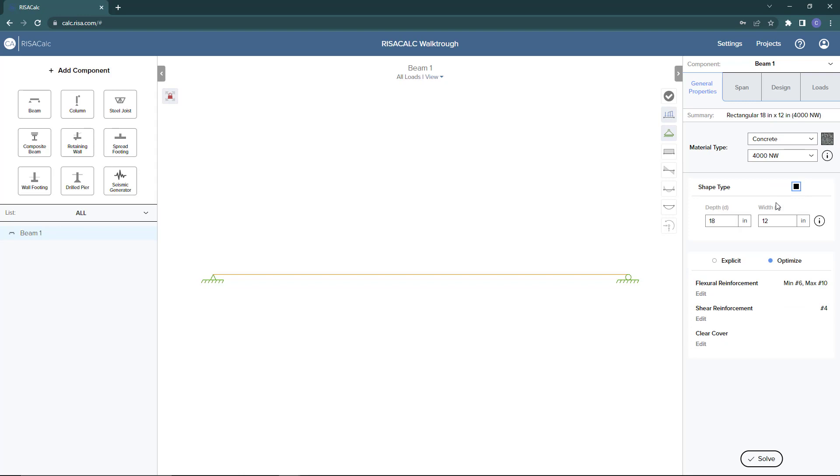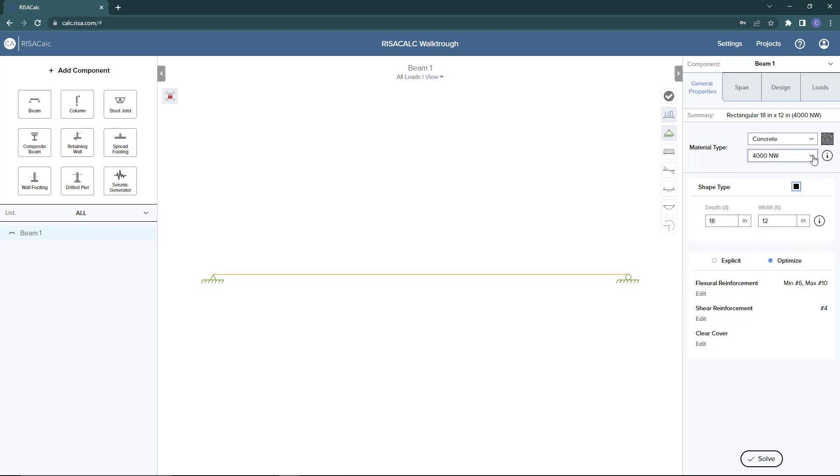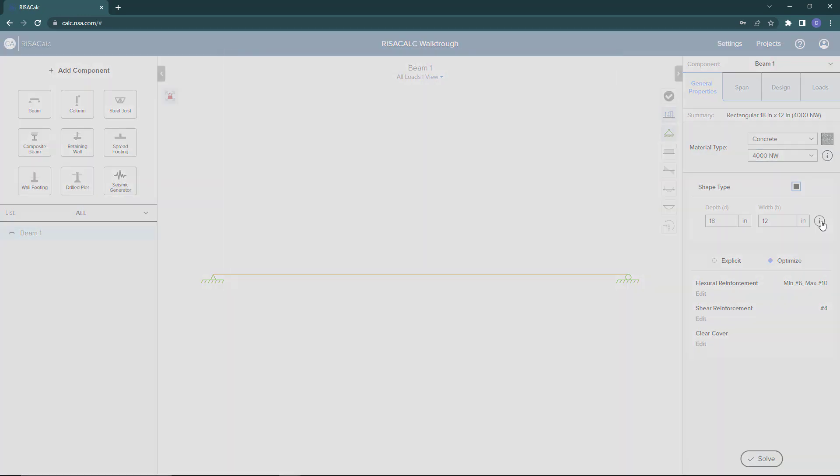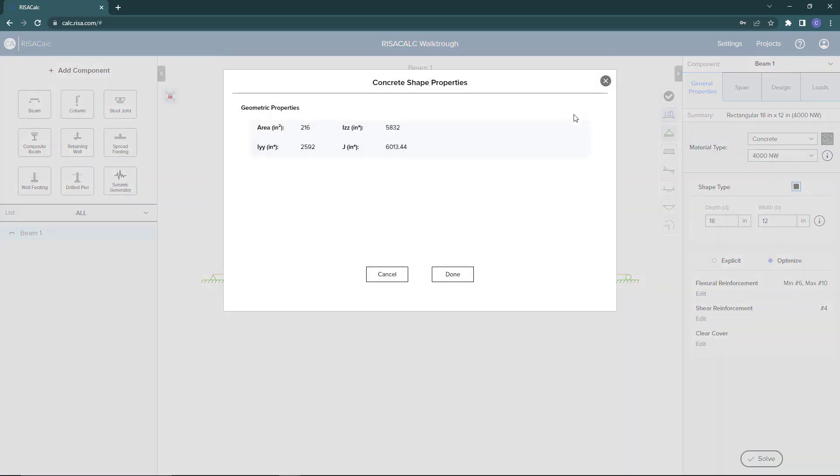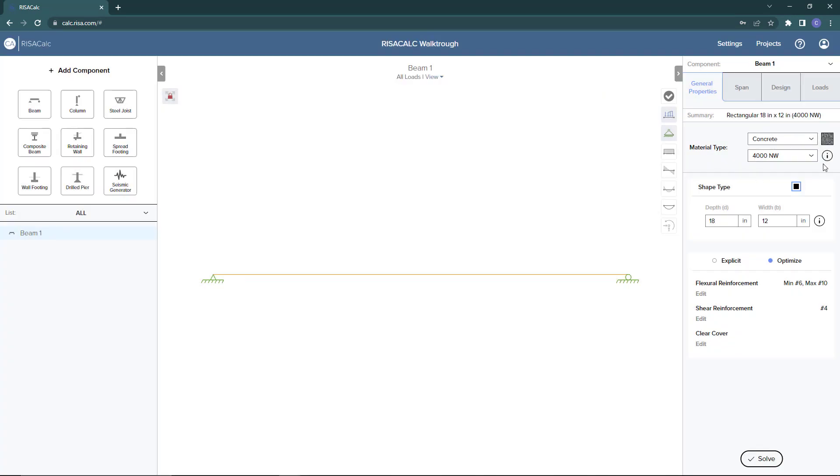Below the concrete, there's now an option to choose the concrete strength, and I'm going to leave that as 4000. Down below, now we're going to choose the shape type. The shape type will be the dimensions of our beam, so we're just going to leave it as 18 by 12. If you choose the little I function, it will give you additional information on the material properties that the program has calculated based on your inputs.